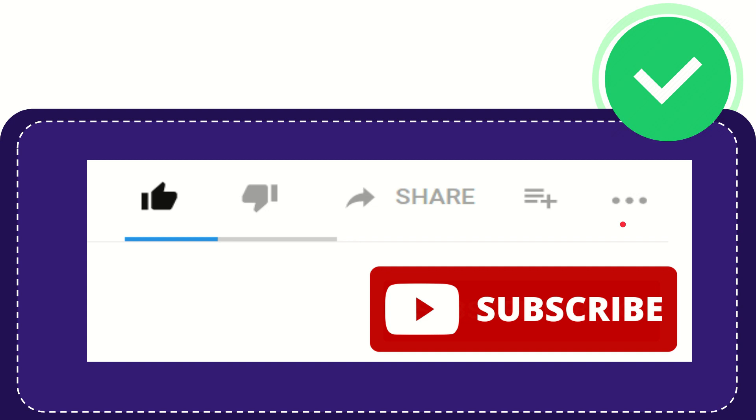And yeah, don't forget to subscribe. I think that's all of it. Thank you so much for watching this video and see you again in another video. Bye bye. See you again.